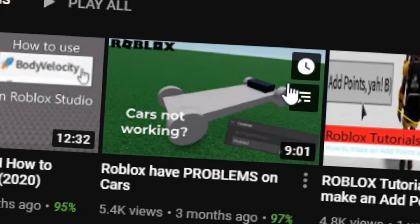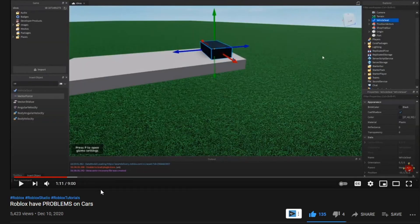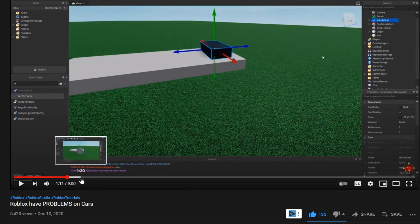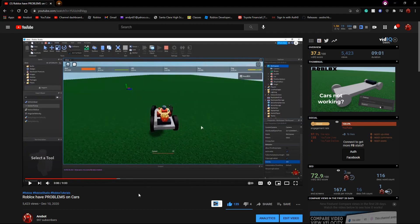In a previous video I explained how a Roblox update destroyed simple cars, so people can no longer make simple cars and need to make advanced cars using scripting and constraints. I showed a different way to make a car, but I got a lot of comments about it.